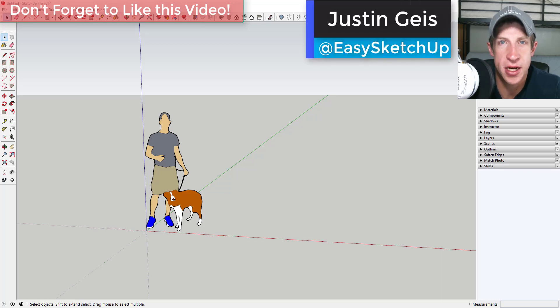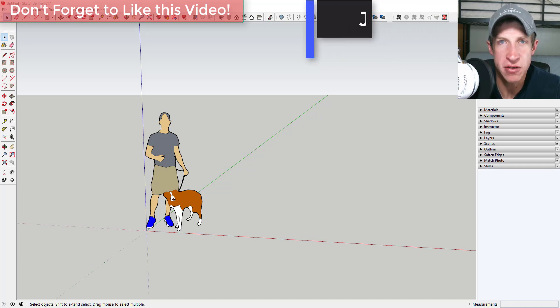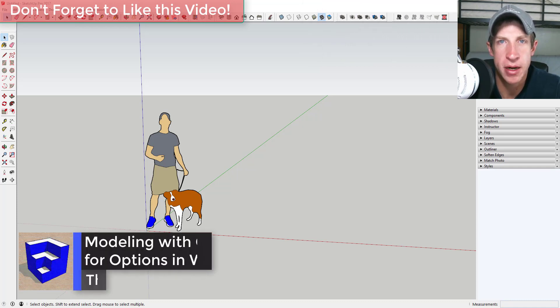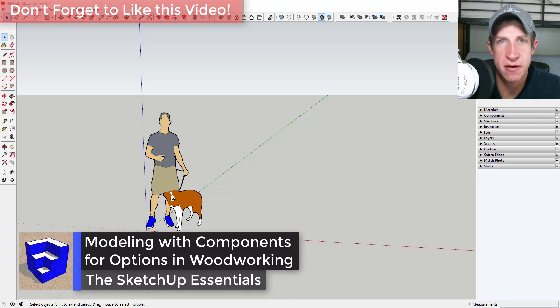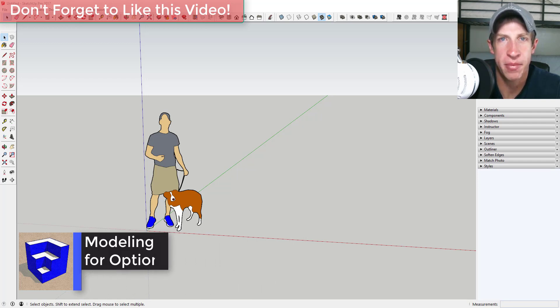What's up guys, Justin here with SketchUpEssentials.com, back with another SketchUp quick tutorial. In today's video, we're going to talk about modeling using components for woodworking.